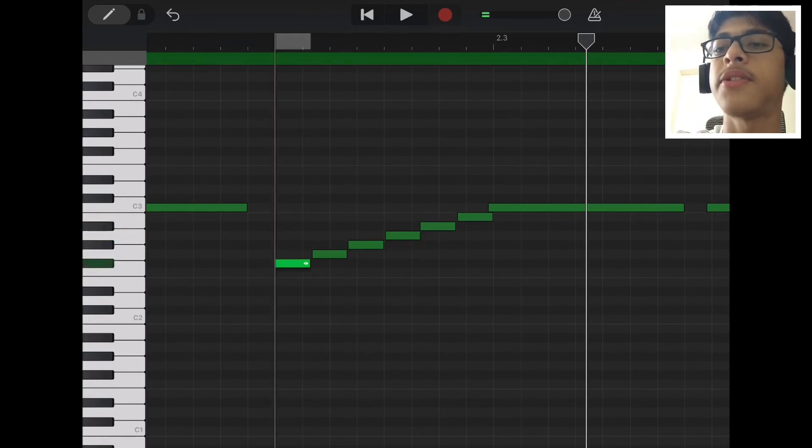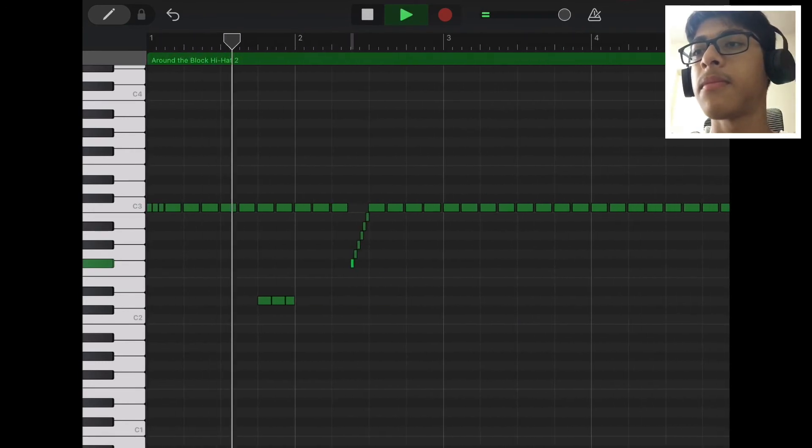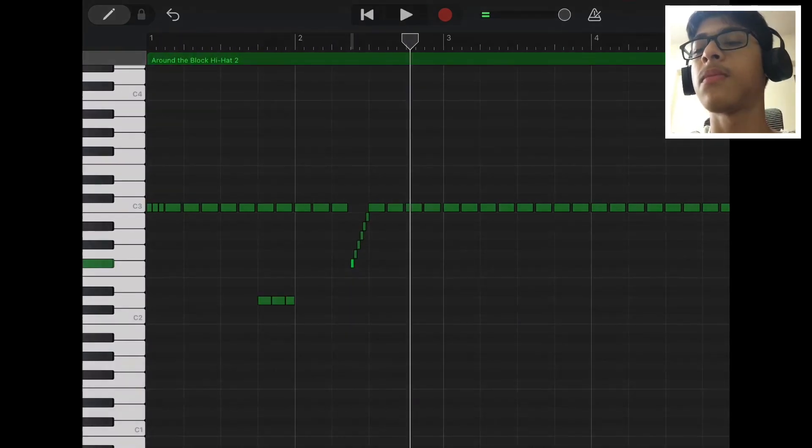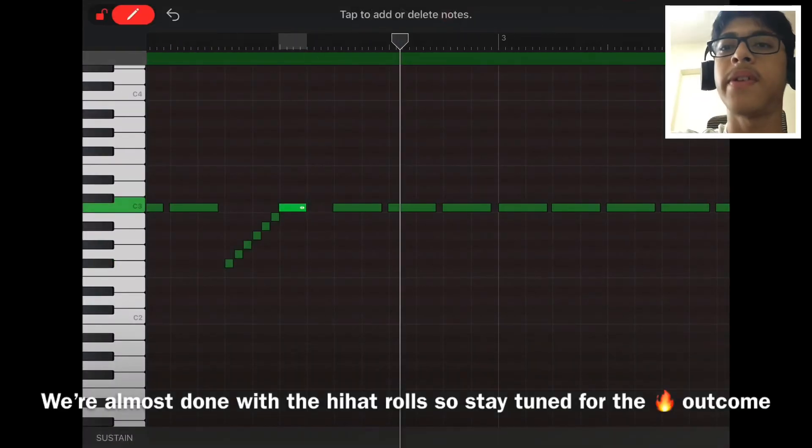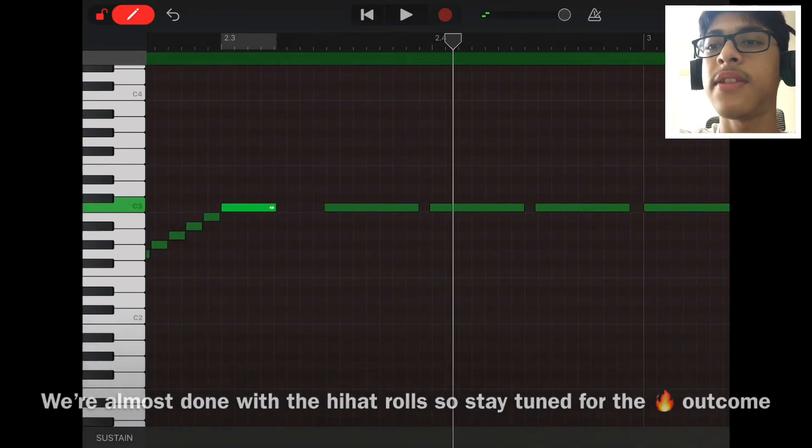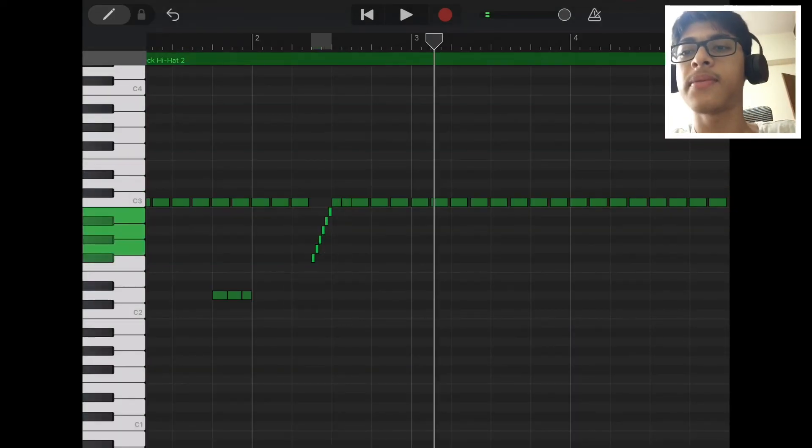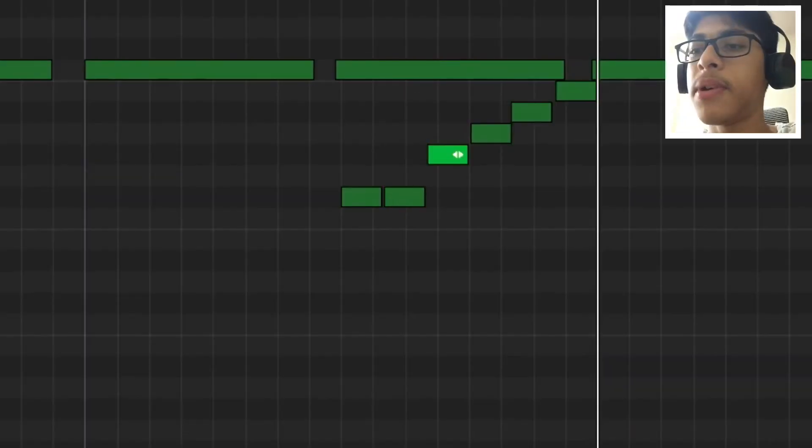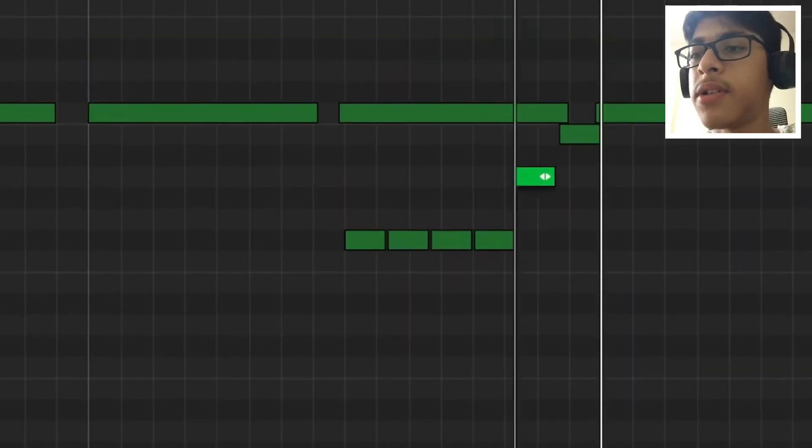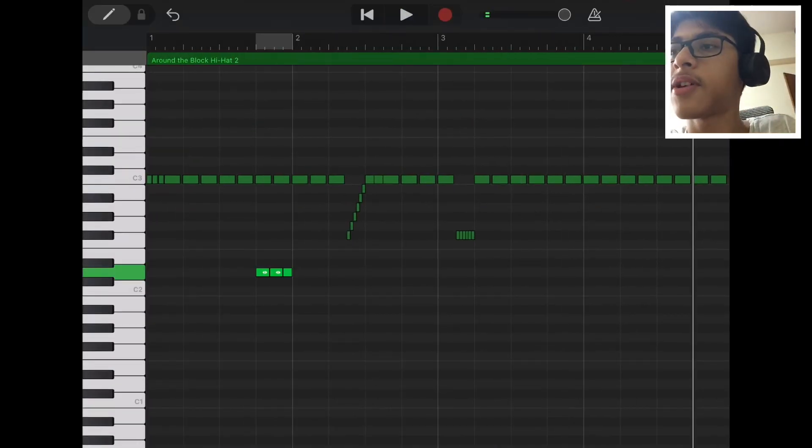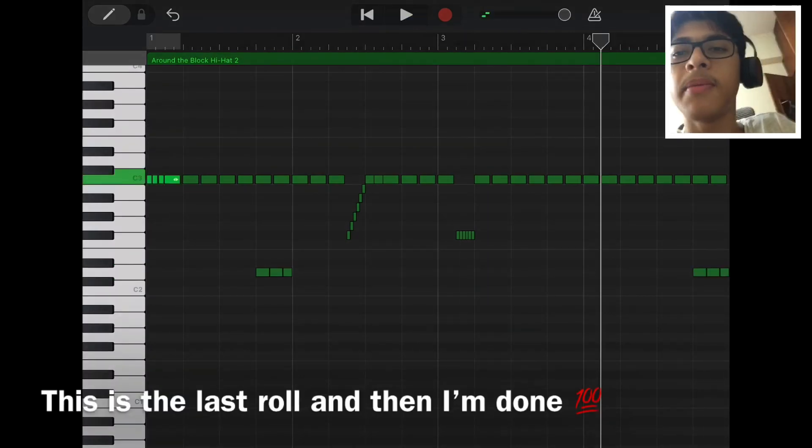I also want a two-step over here. I'm gonna sixteenth note. I'm just gonna copy this over here so I'm gonna put everything down to one note. I'm gonna copy this into the last section for a little bit extra bounce.